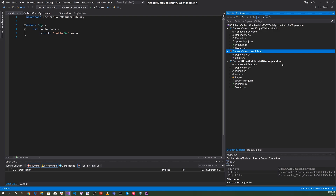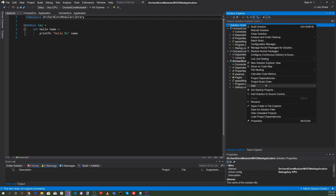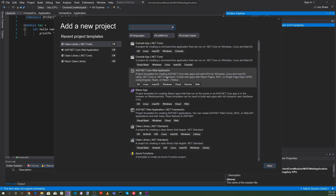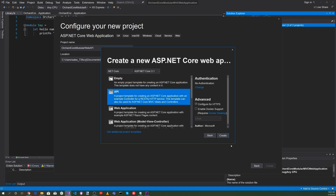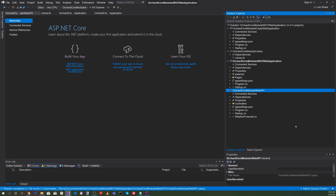Let's add our last project. Right click on the solution, select add new project, and let's select an ASP.NET web application. For the project name, let's select Orchard Core Modular Web API and hit create. For this, we'll select the API and hit create. We now have four different projects: an Orchard Core Modular Empty Web Application, an Orchard Core Modular Library, an Orchard Core Modular MVC Web Application, and an Orchard Core Modular Web API.